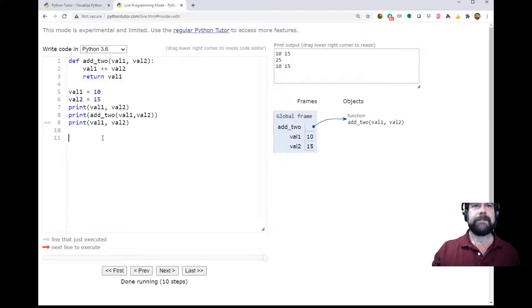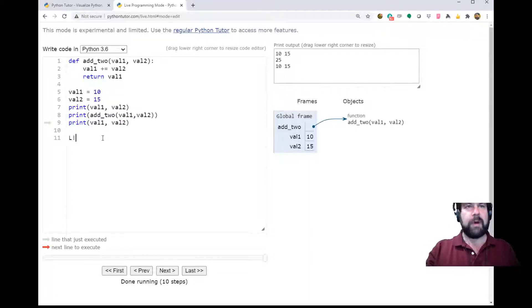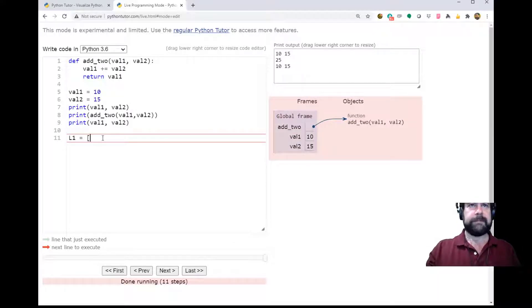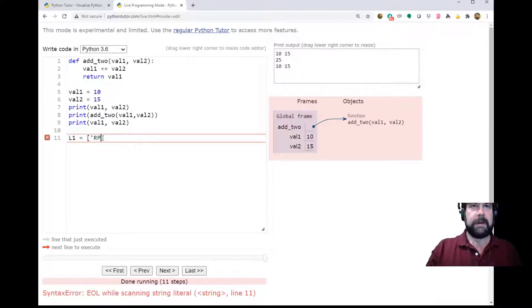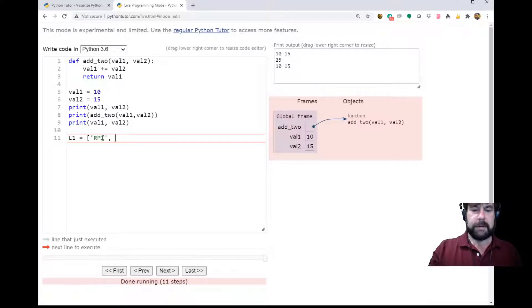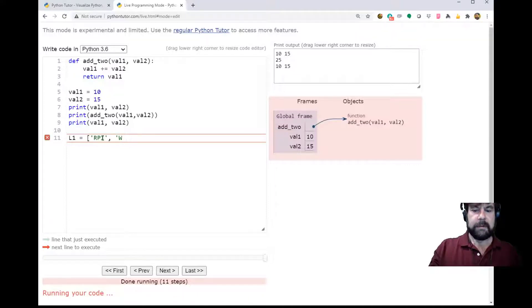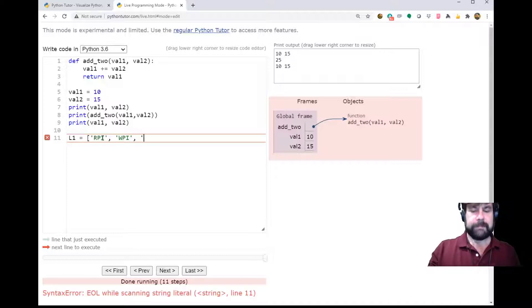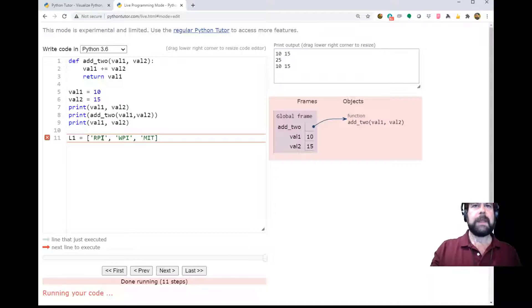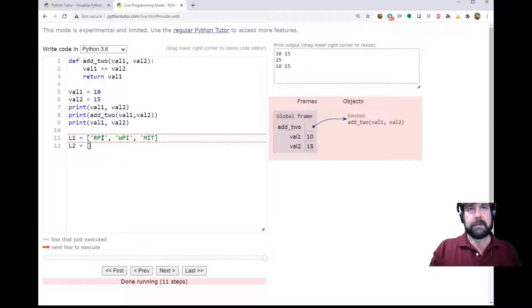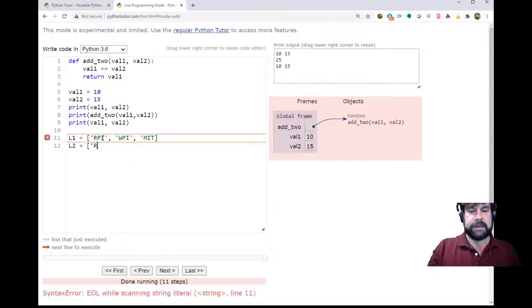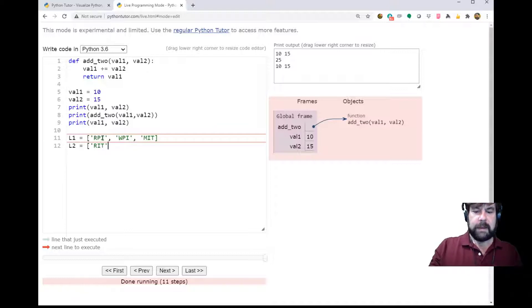Let's try this again. This time let's set up l1 as a list - rpi, wpi, and mit. And l2, we'll make it rit and caltech.